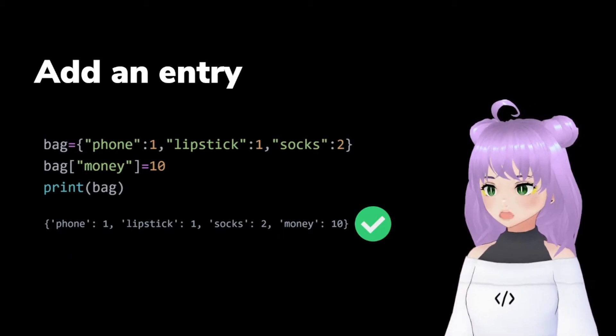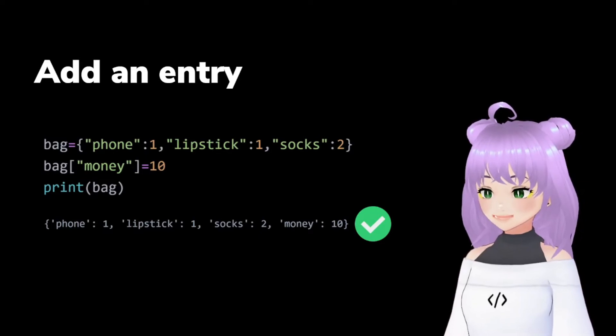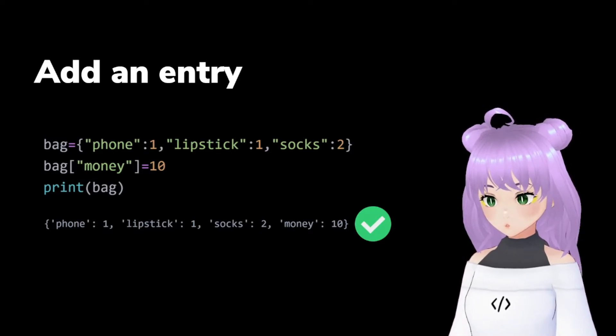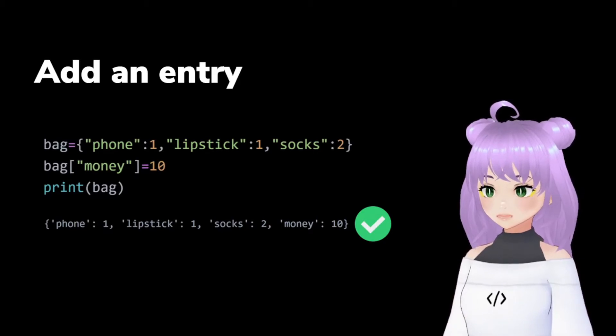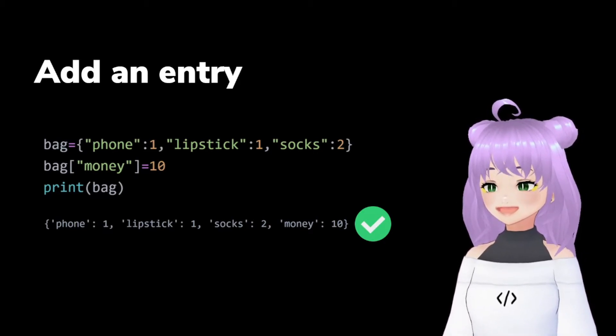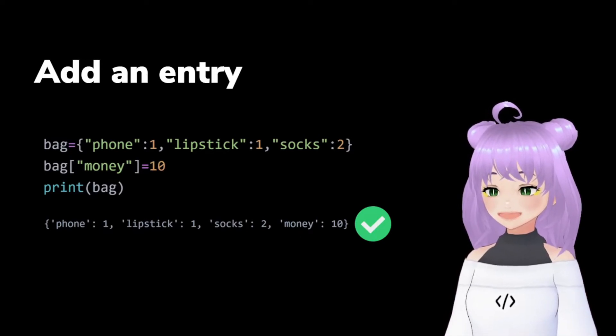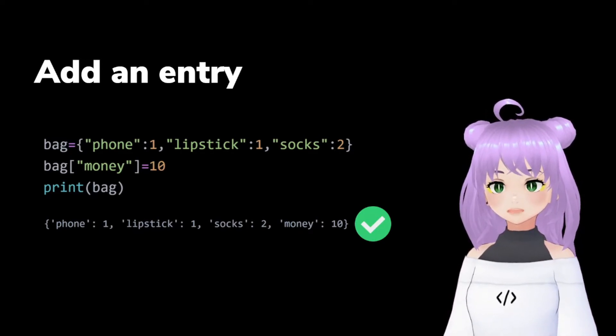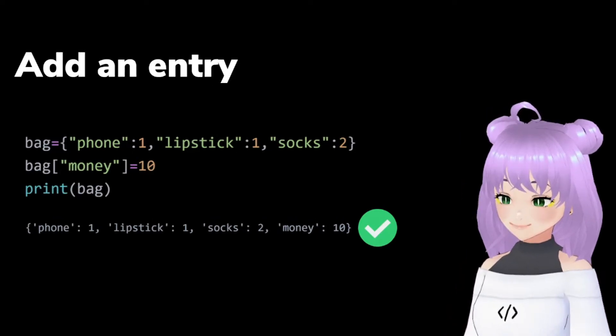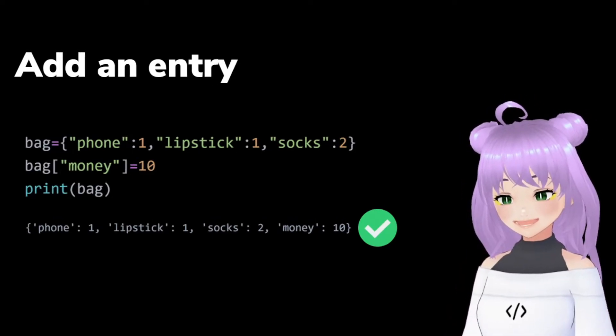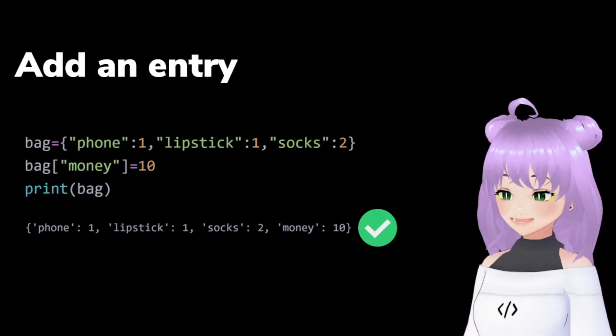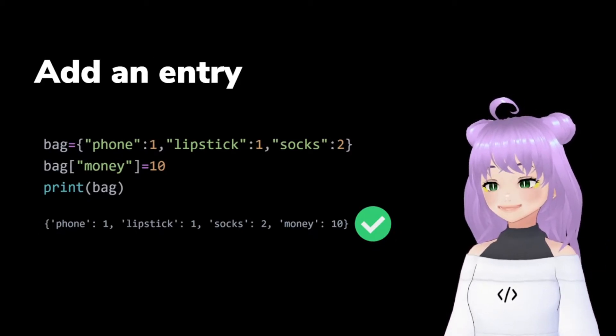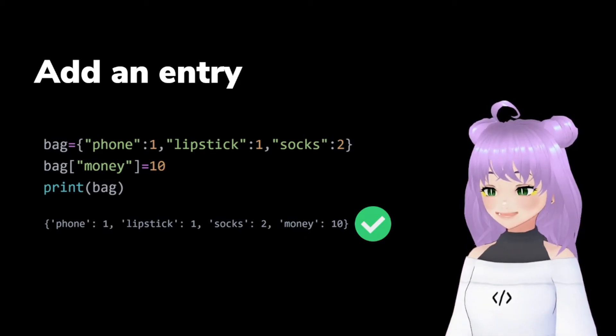Using our previous example of the bag dictionary, the only thing that we are going to do is write the name of our dictionary, that in this case is bag, followed by the key and value that we want to add to our bag dictionary. So we write bag, square brackets, money, equals 10. And Python will add this key and value to our dictionary.